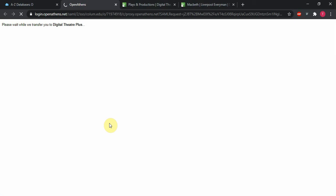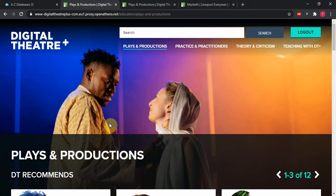As long as we're logged into our Columbia account, that'll route us through the proxy and get us into DT Plus where we will have access to all of the beautiful streaming video that we want to find.